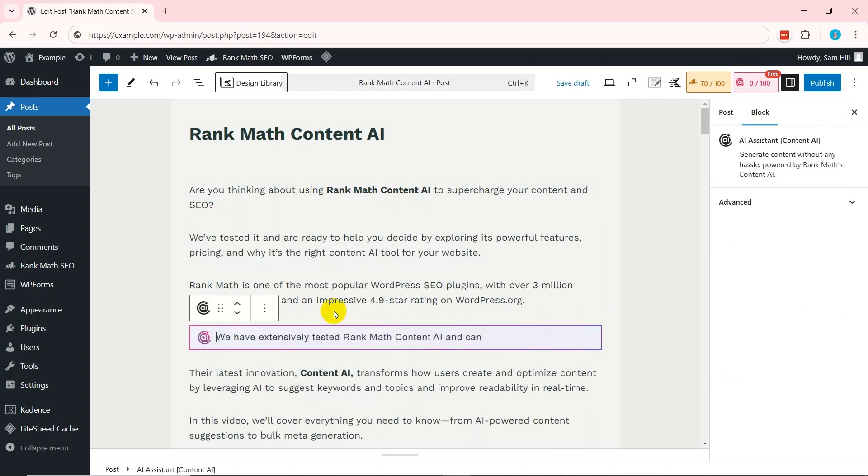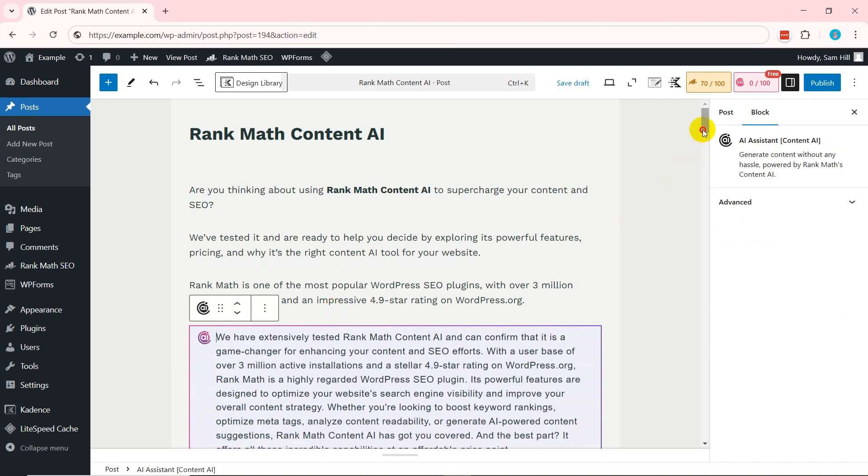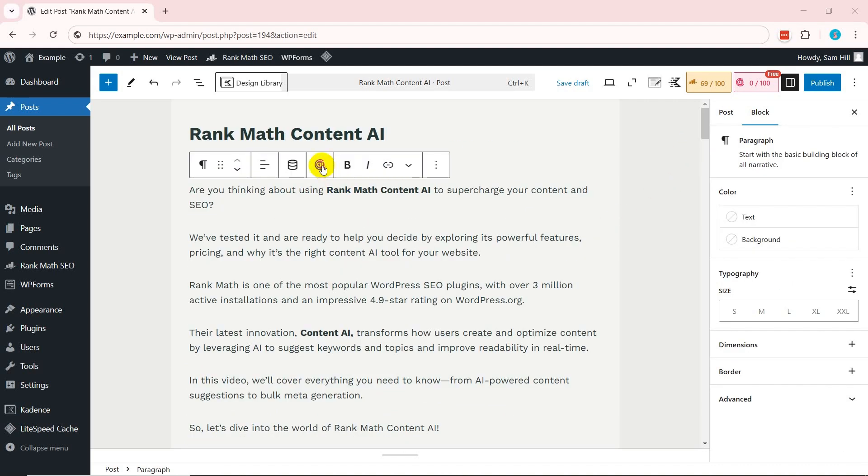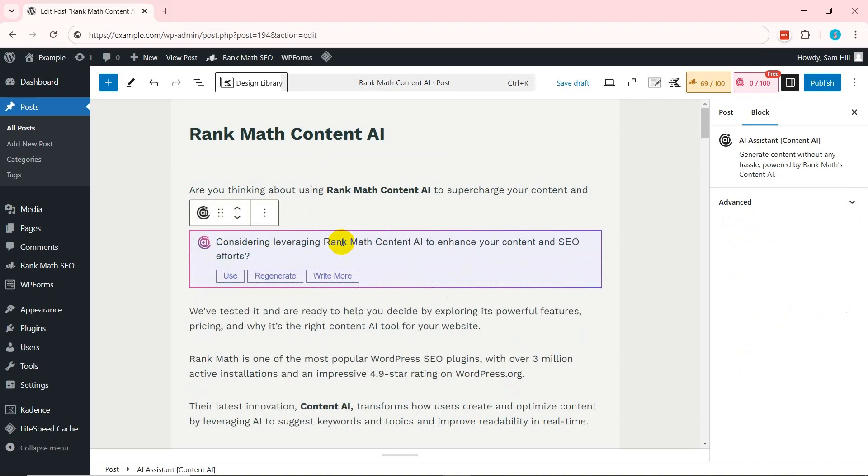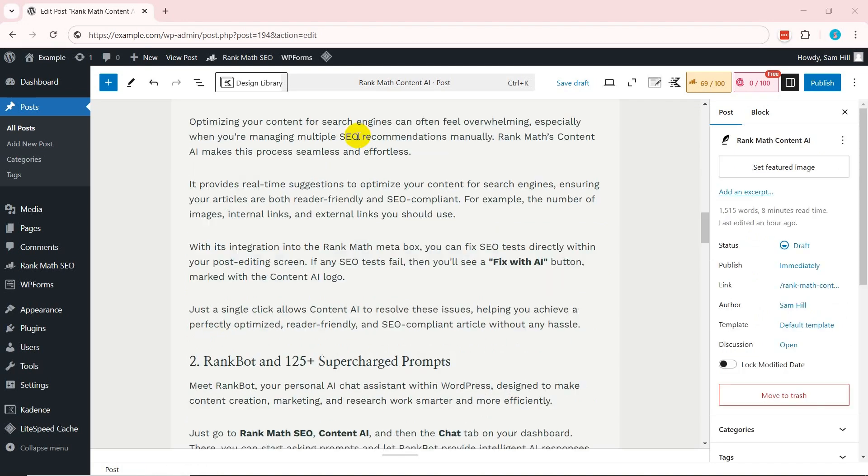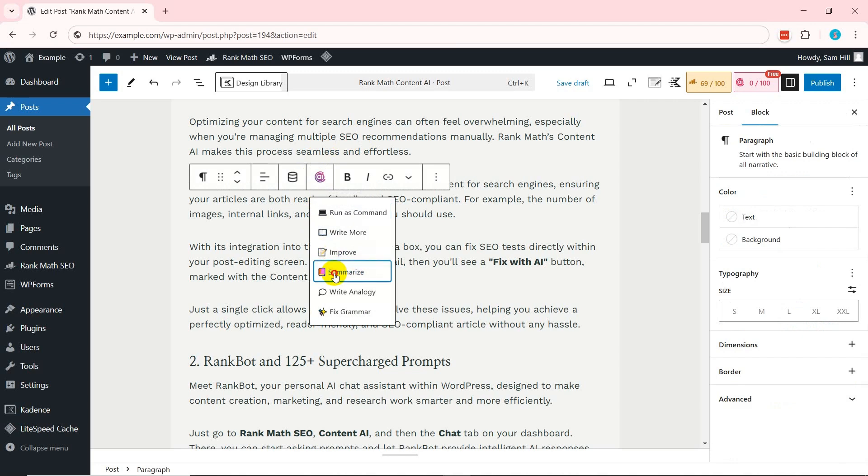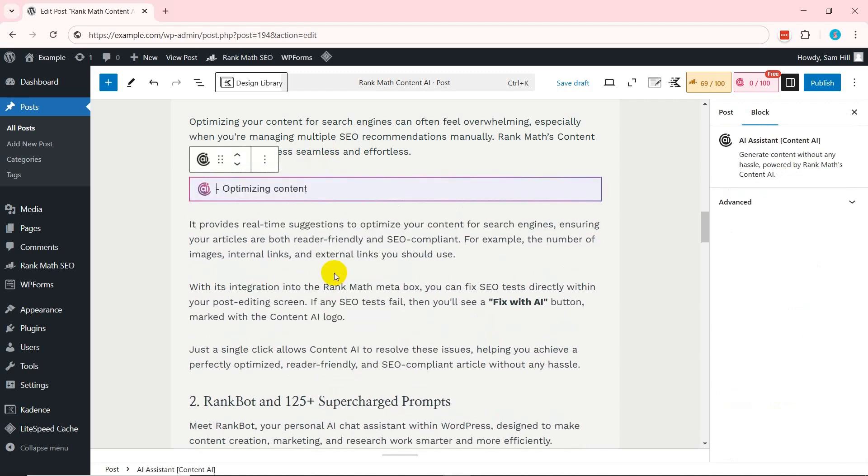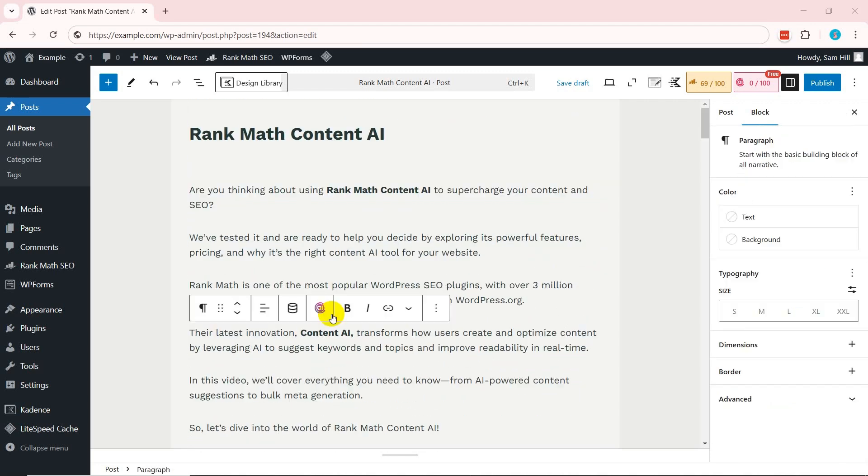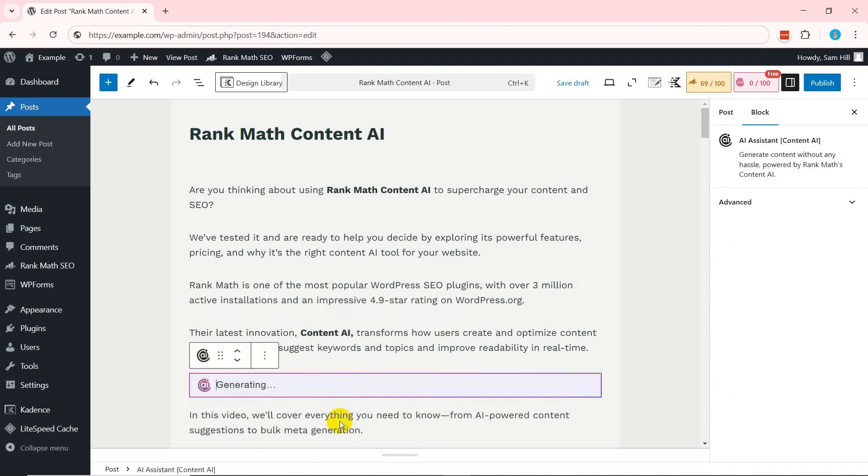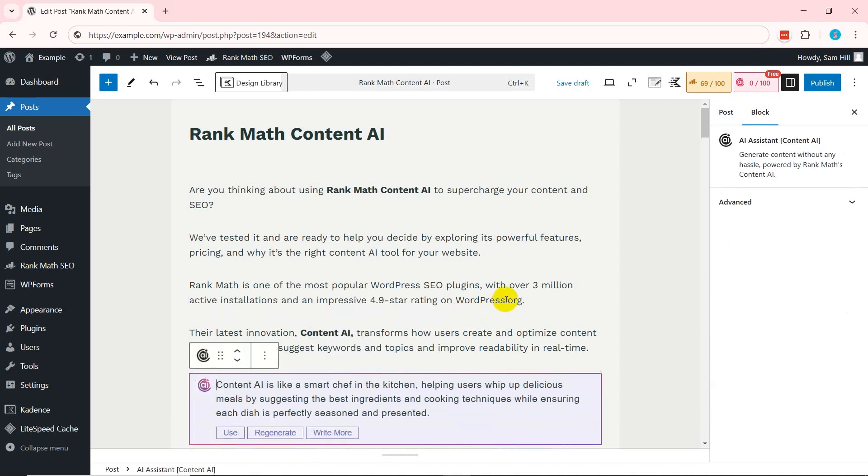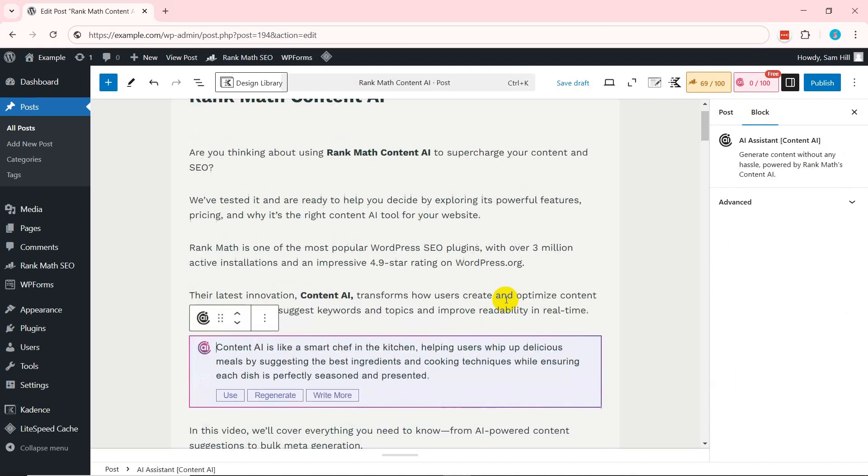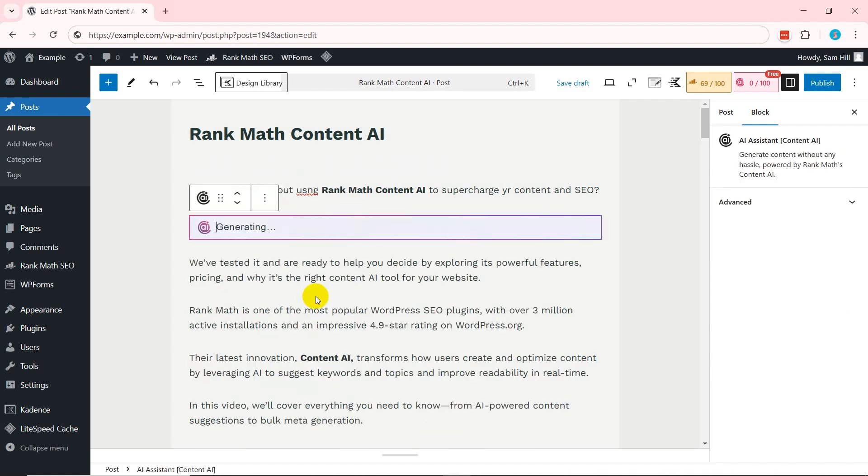Select Write More to expand on existing ideas and add more depth to your content. Pick Improve to enhance the readability and clarity of your writing with AI-driven refinements. Choose Summarize to condense long passages into concise summaries without losing key information. Pick Write Analogy to generate creative analogies to make complex topics easier to understand. And select Fix Grammar to instantly correct grammar, punctuation, and style errors to ensure polished, professional content.